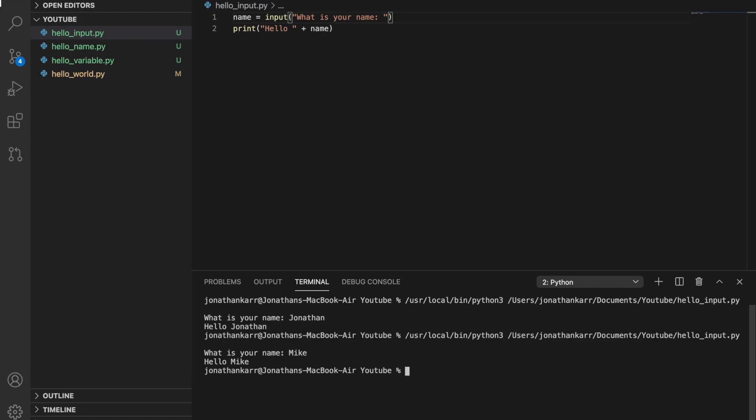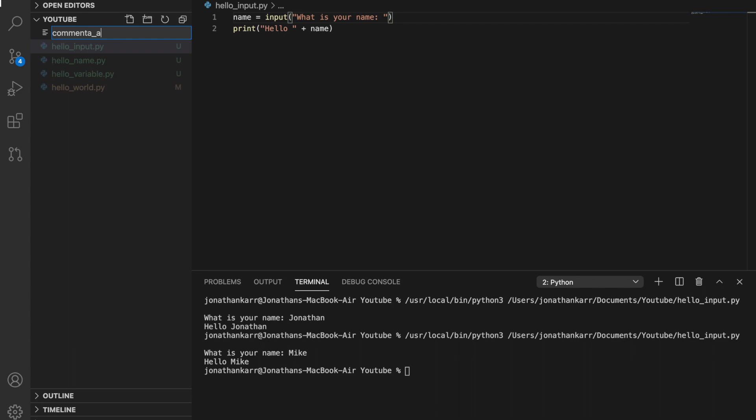So now we're gonna go to comments and data types and dive into what the importance this has in Python. So I'm gonna create a new file here called comments_and_data_types.py.